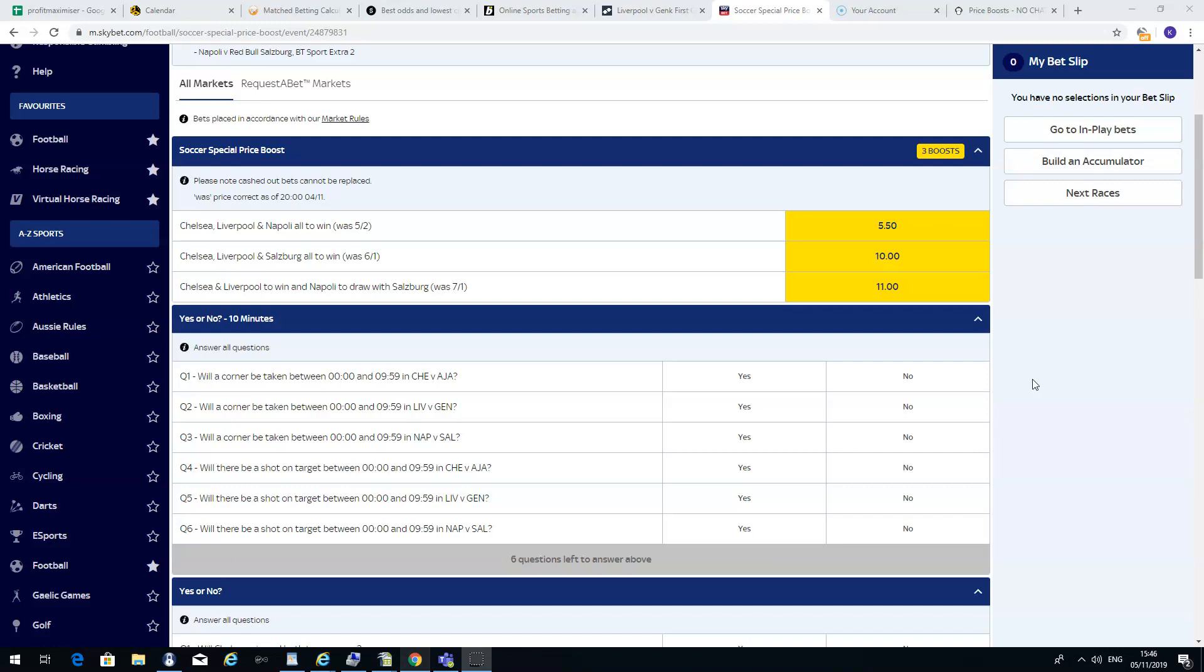What is a price boost? Simply, when the bookmakers normal odds are increased, normally on a promotion, certain days, etc. They will give you better odds to entice you to place a bet on that.